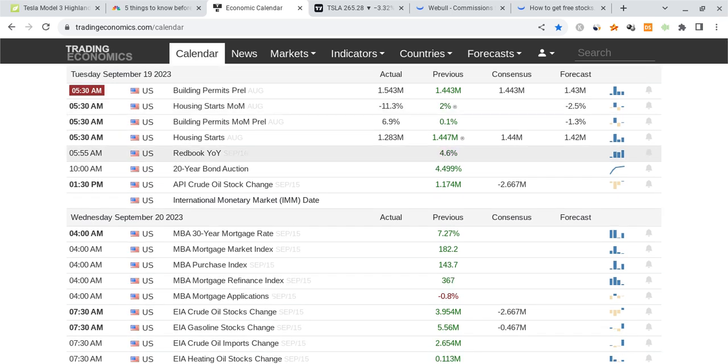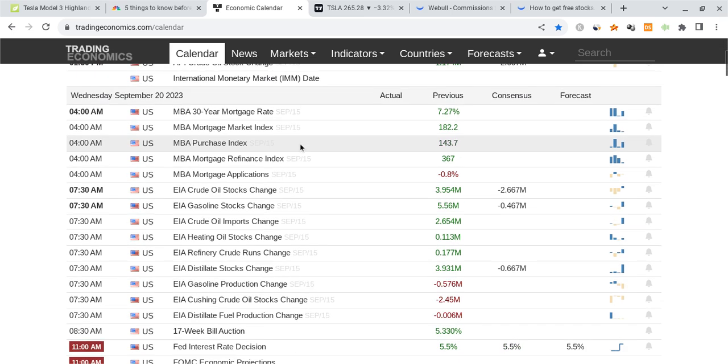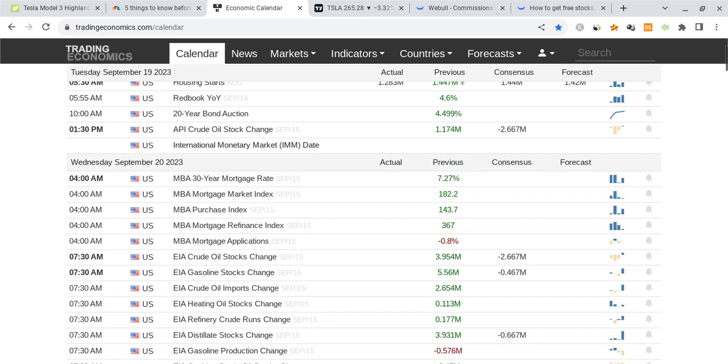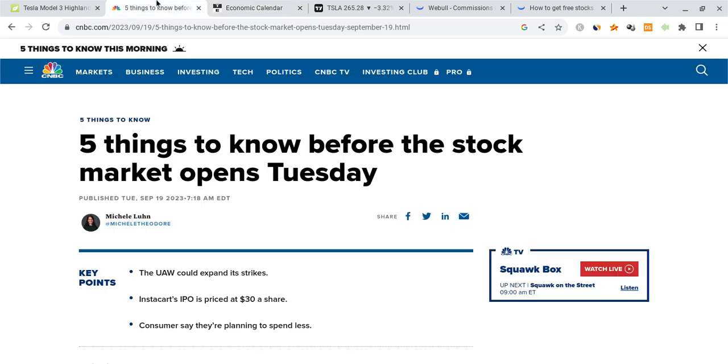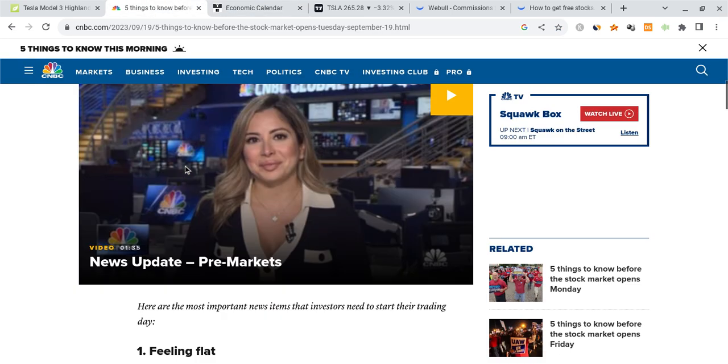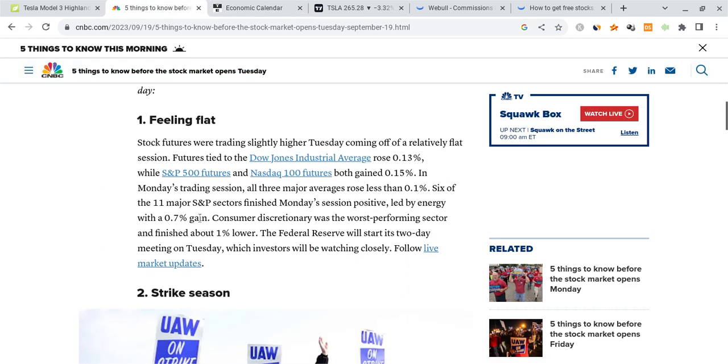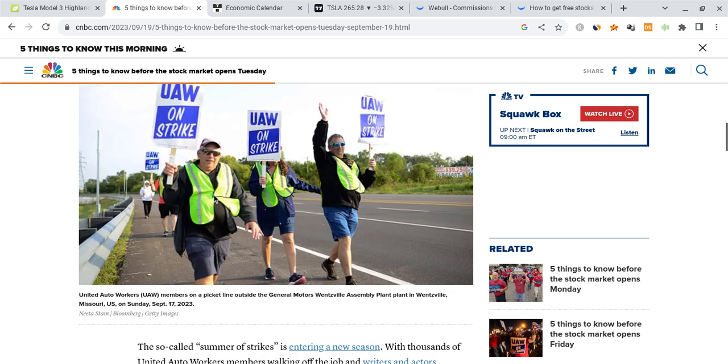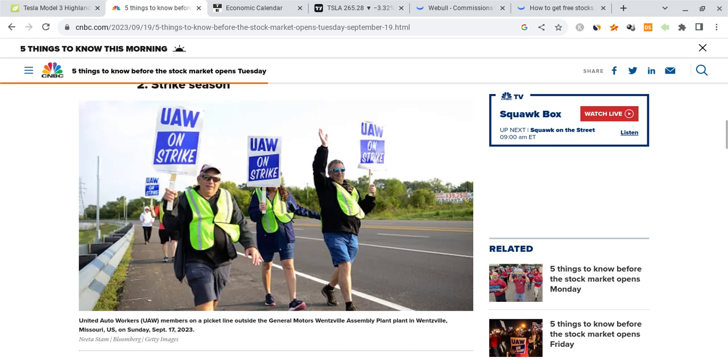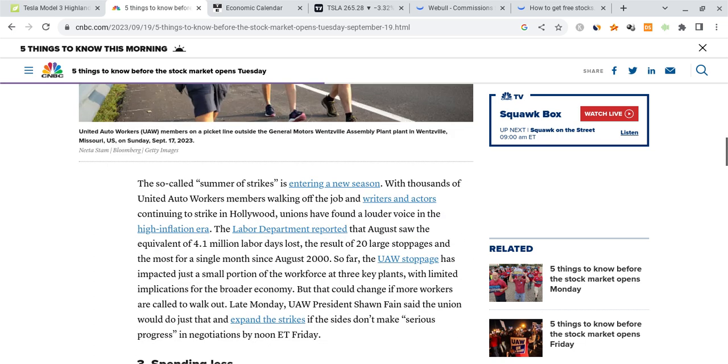There isn't really anything else coming out in terms of data until like tomorrow when we have FOMC. So the market is going to be kind of cool at this point in terms of data. When it comes to very important things to remember about the markets, we are quite flat right now on futures.